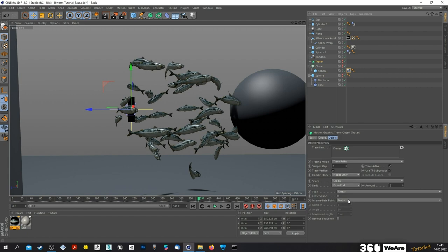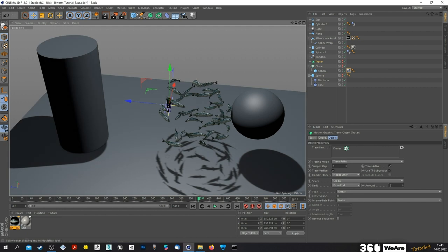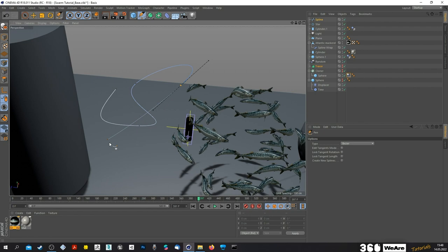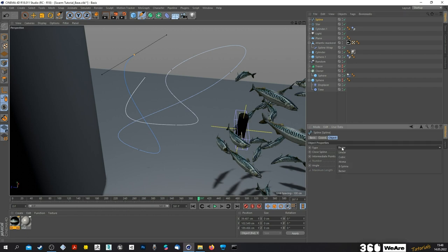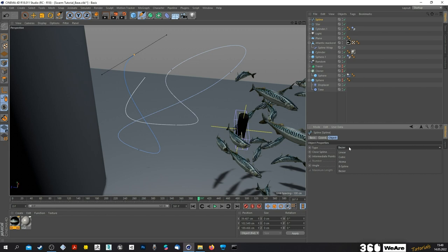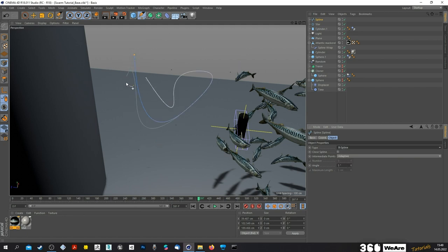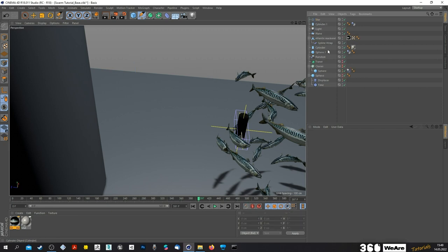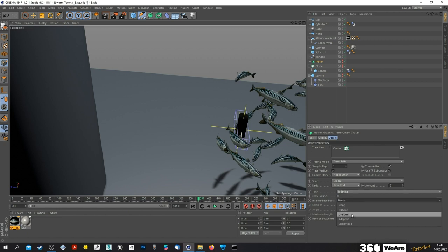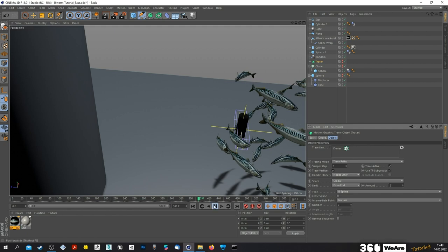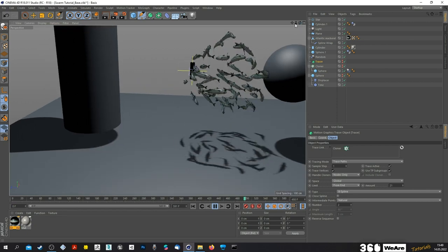Let me show you this with an example. If I just take a spline here and draw one, you can see that spline has a type, and if you open that you can see there are a lot of different types — each type is good for a specific reason. The most smooth spline is actually the B-Spline; you can see it really smooths everything out. We'll use this for our tracer — change it to B-Spline, then change the intermediate points to Natural, and set something like 2, so we get a slightly smoother result.